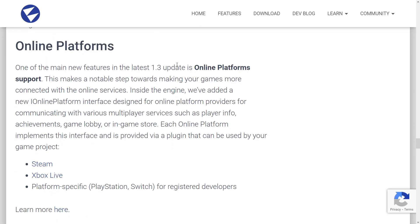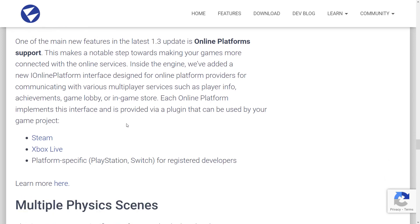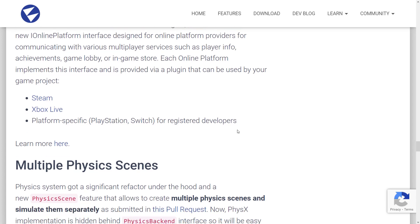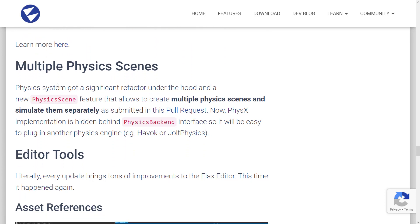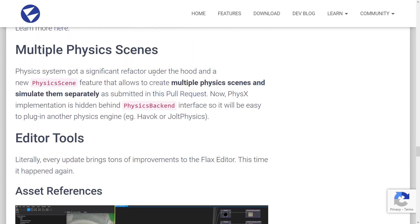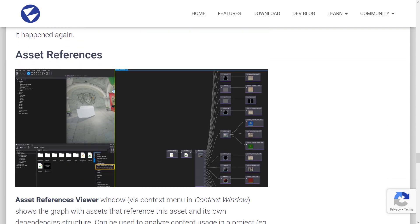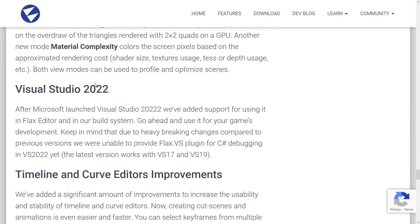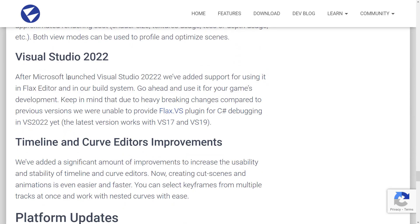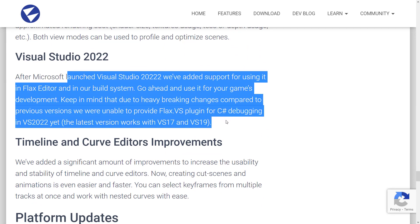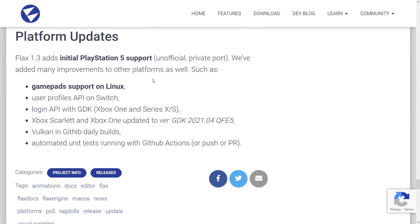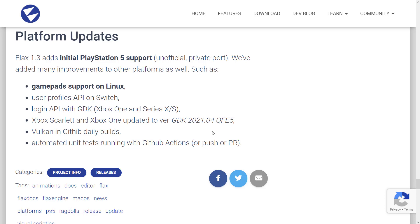Another new feature of the 1.3 update is online platform support. More notable step towards making your game more connected with online services in the engine. We've added a new I online platform interface designed for online platform providers for communicating with various multiplayer services such as player info achievements, game lobbies, and so on. Each online platform influences interface is provided via plugin that can be used for game projects, steam, Xbox live and platform specific for registered developers. Multiple physics scenes, you can create multiple physics scenes and stimulate them separately. Editor tool improvements, debug view is in there visual studio 2022 support, which is nice timeline and curve editor improvements, number of platform specific updates and so on. So that is Flax engine 1.3, a pretty good amount of stuff in there.